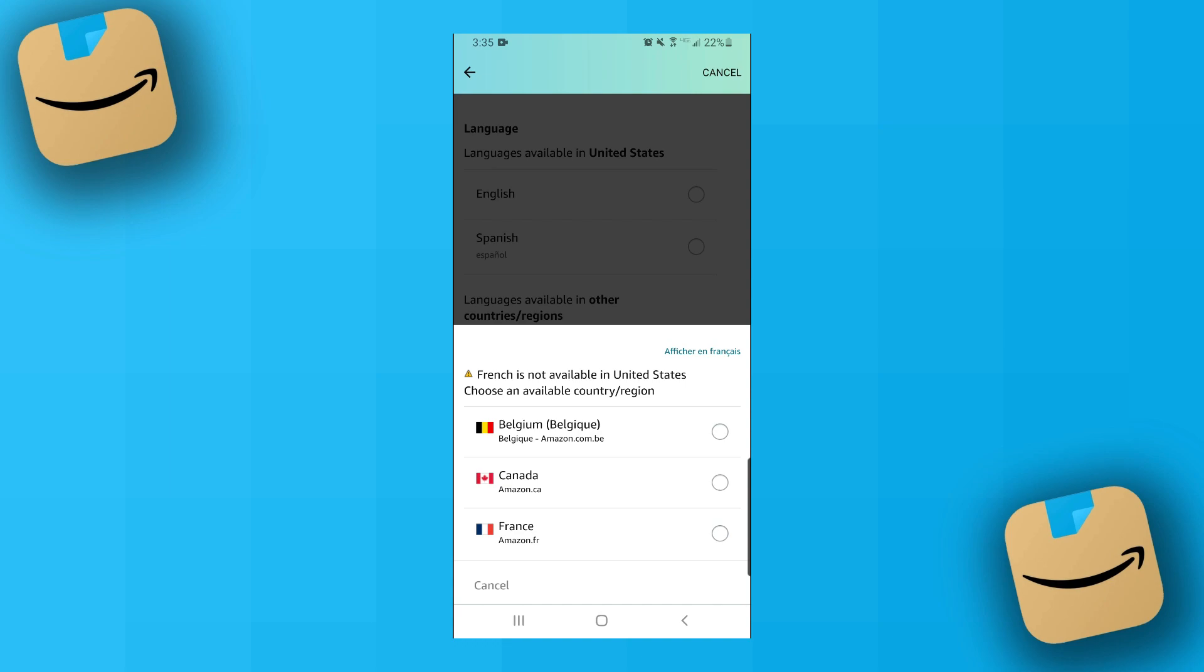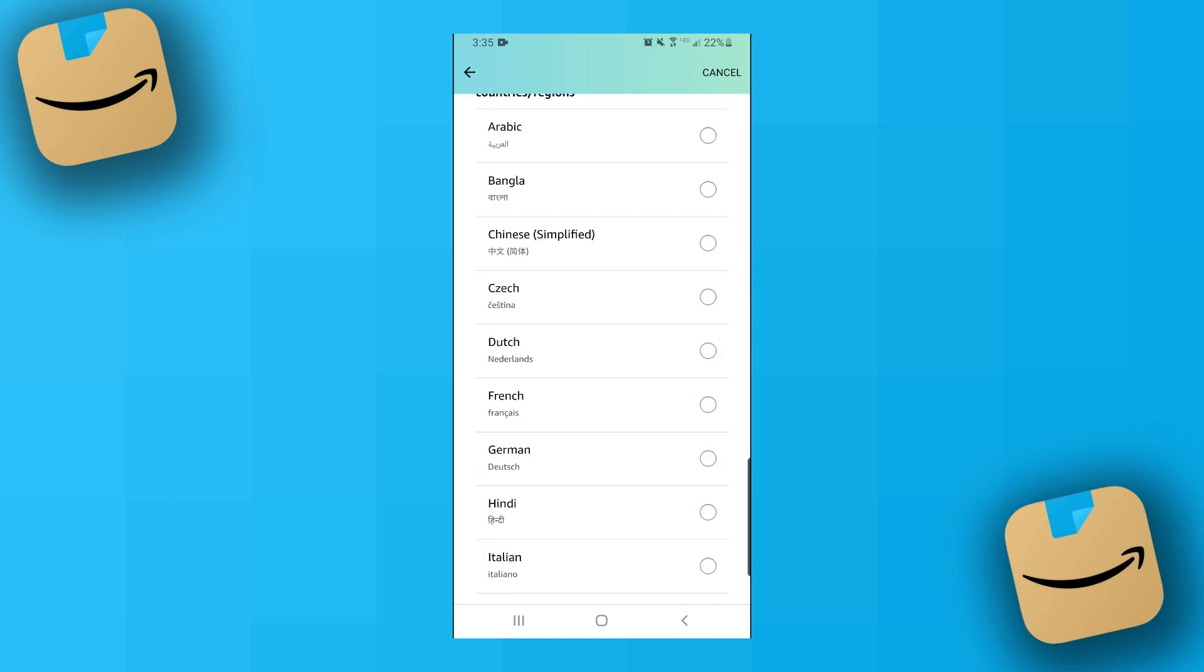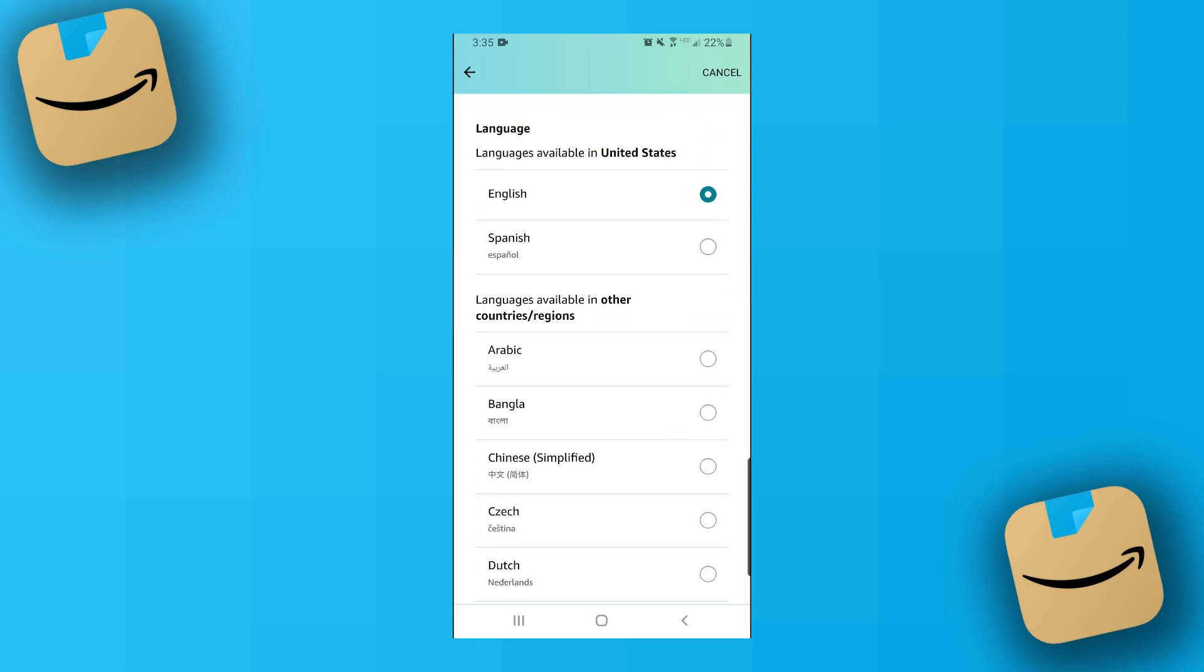So I'd either have to go to the French Amazon store, the Canadian Amazon store, or the Belgium Amazon store. So you should just keep that in mind when you're switching languages.